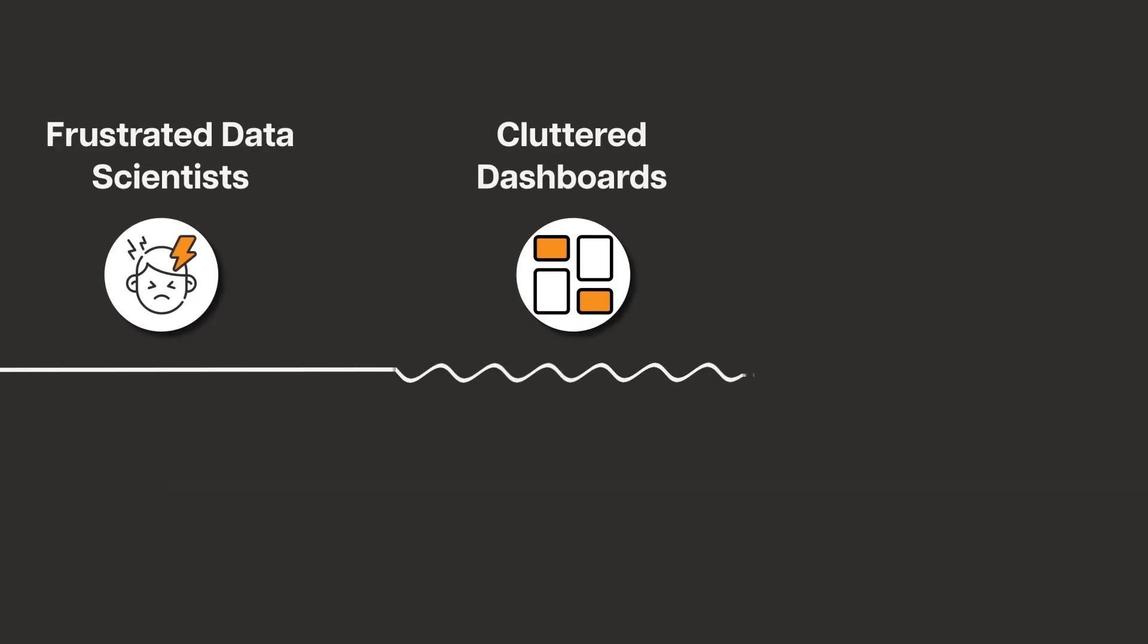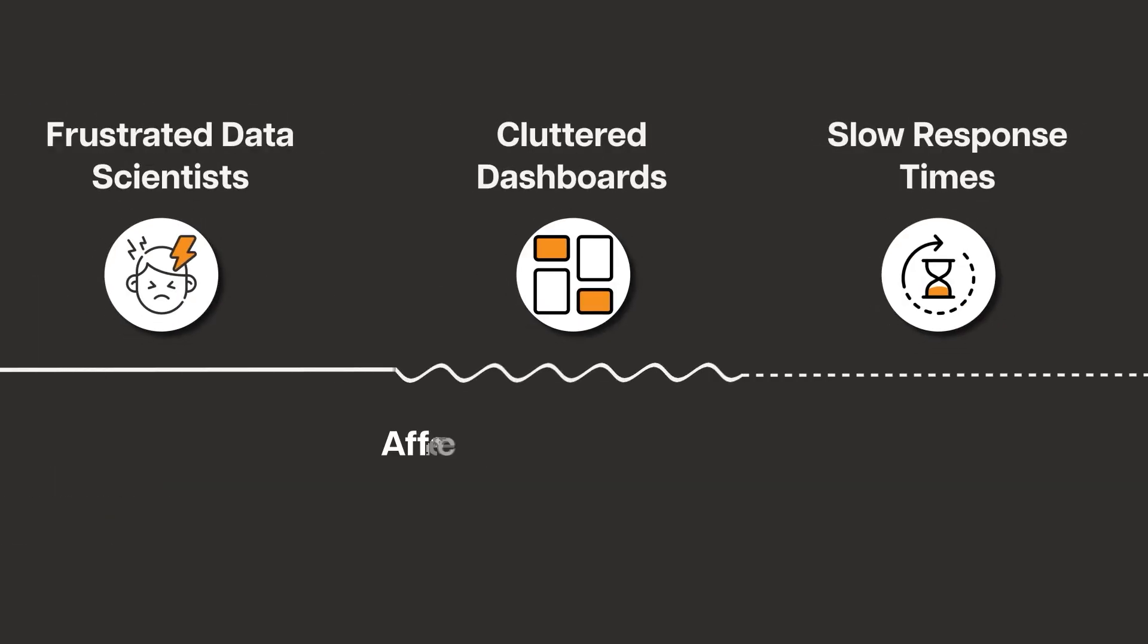Poor integration with MLOps means ML teams miss out on real-time insights, affecting productivity and performance.